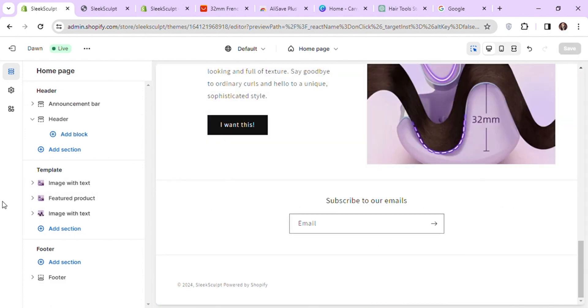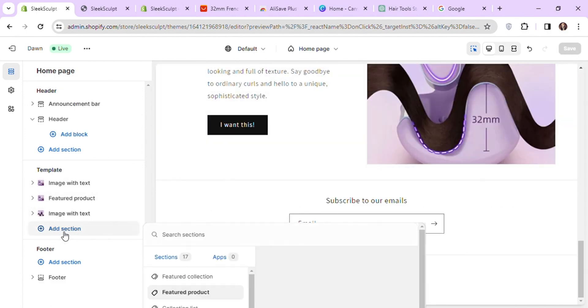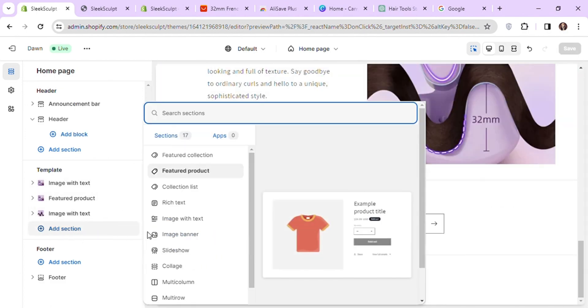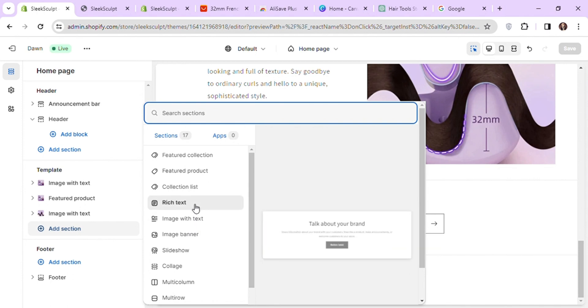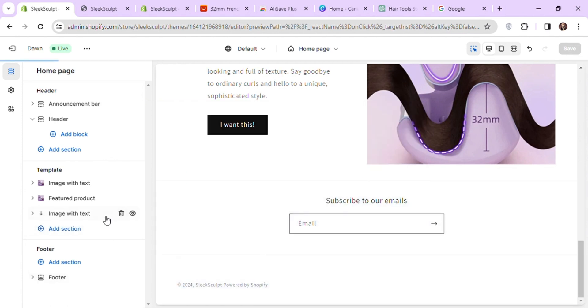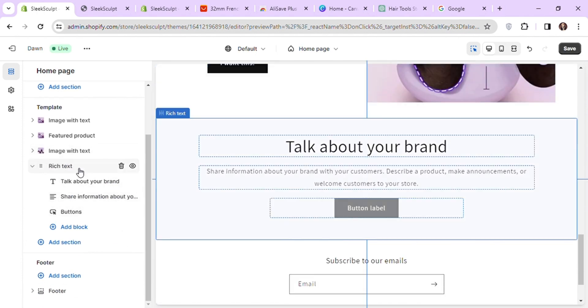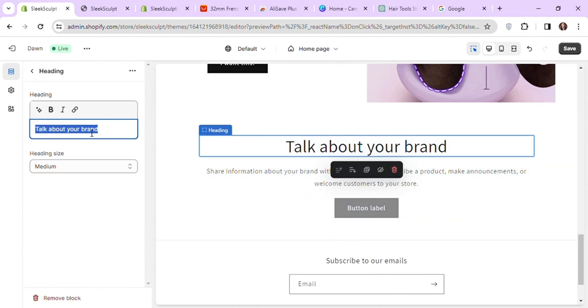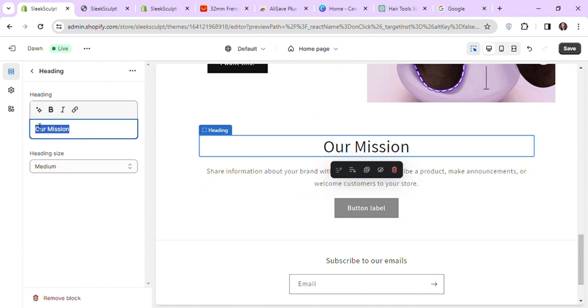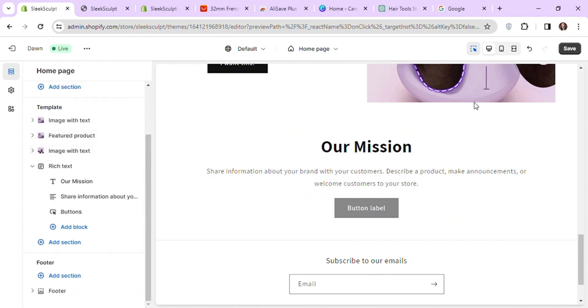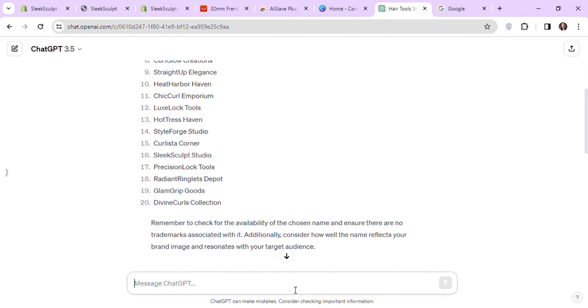Now let's add a mission statement for our store. For this, I will add a rich text section and make changes to the sample text here. Let's ask ChatGPT to write a mission statement for our store.